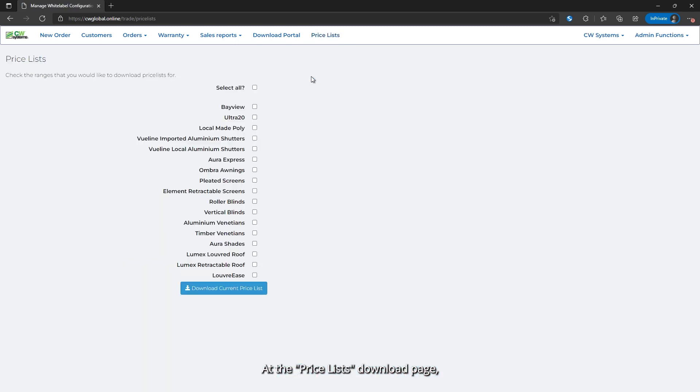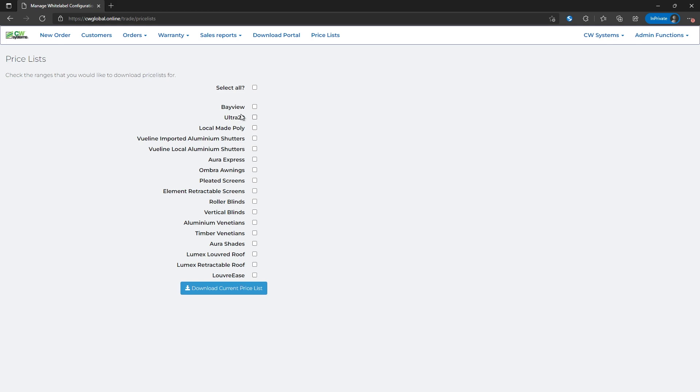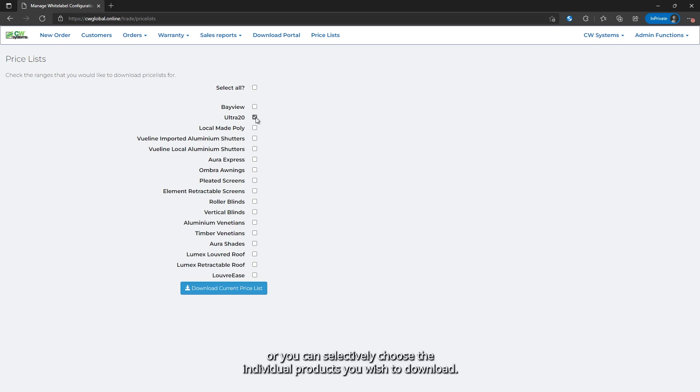At the price lists download page, you can see all the price lists available for you to download. You can select all the price lists by ticking the checkbox, or you can selectively choose the individual products you wish to download.